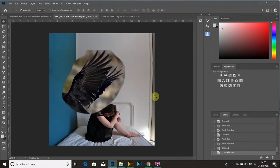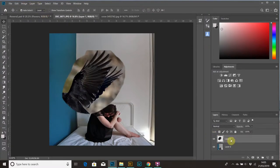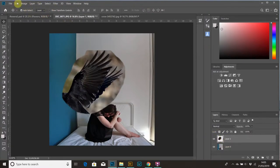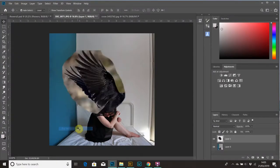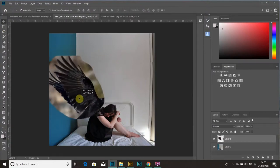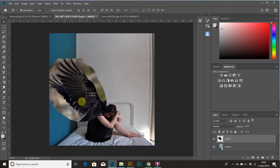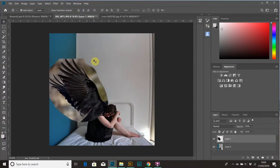So first thing I need to flip it because obviously the wings are going the wrong way. With the layer selected, it's brought it in as a new layer. With the layer selected you go to edit, transform and flip horizontal to get it to flip the right way. And then I kind of start by roughly lining it up and changing the size of it up or down depending on what it needs. In this instance we need to make it smaller.